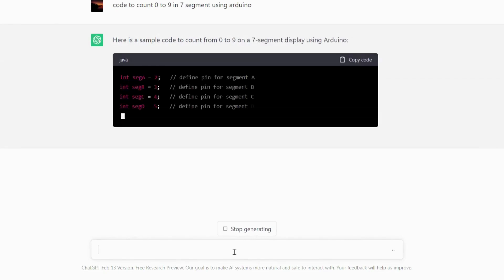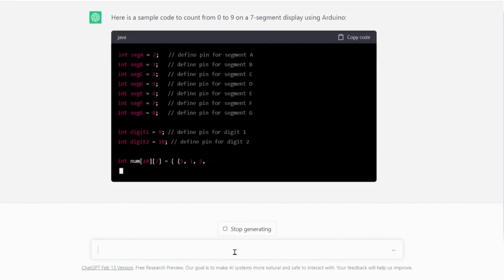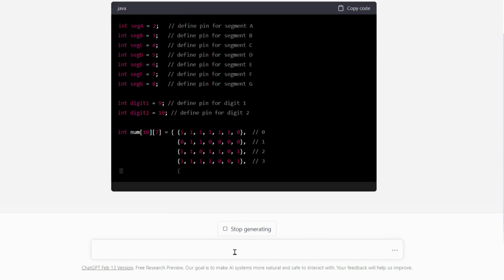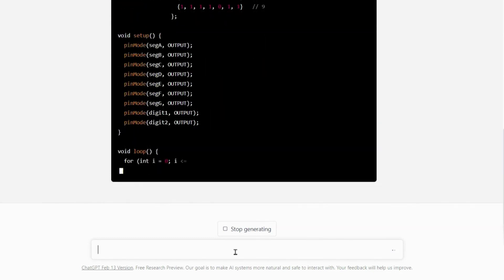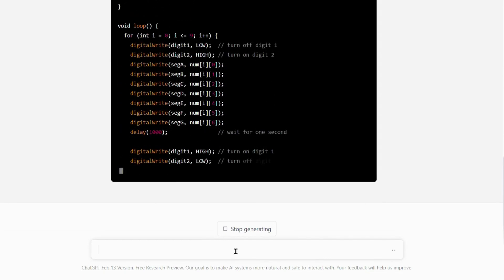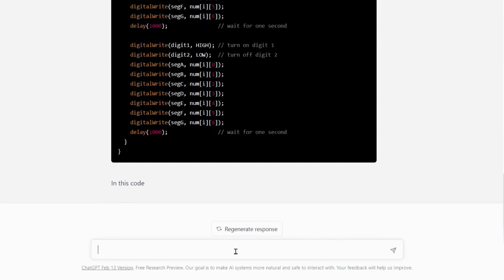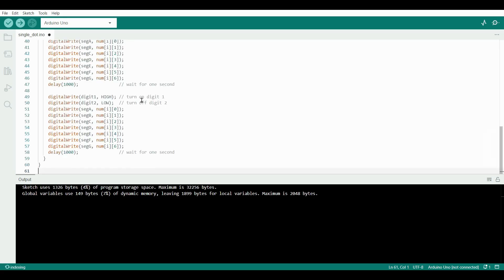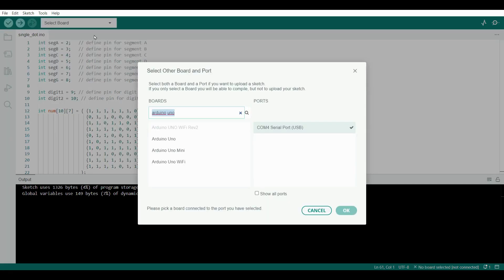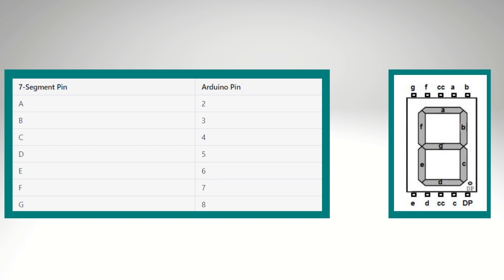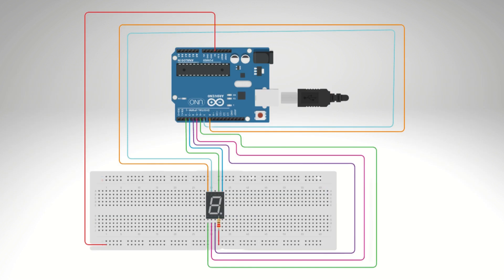Now ChatGPT will generate code for you. Copy this code from here and paste it into Arduino IDE. Select board Arduino UNO and port. Let's see the pin diagram for this circuit. Follow this table to connect the pin with Arduino and 7-segment. See this diagram for reference.